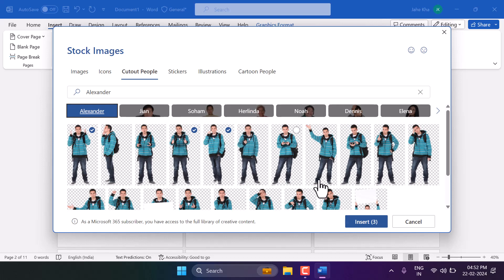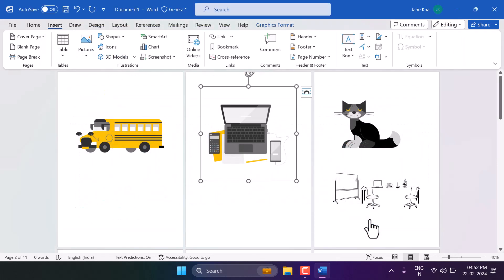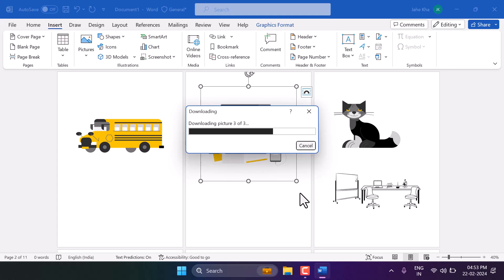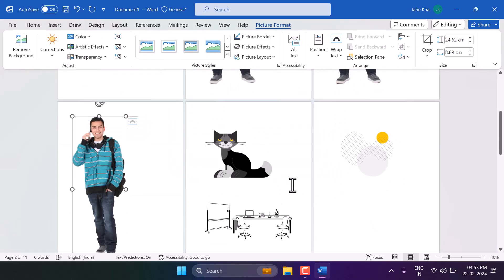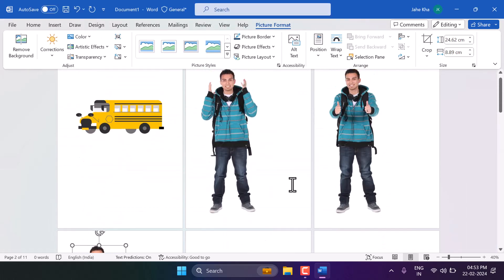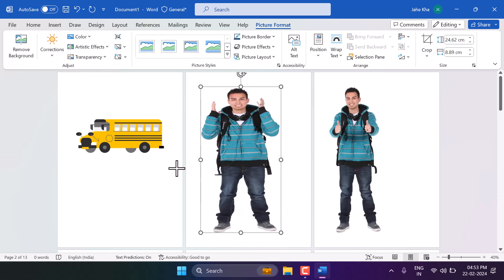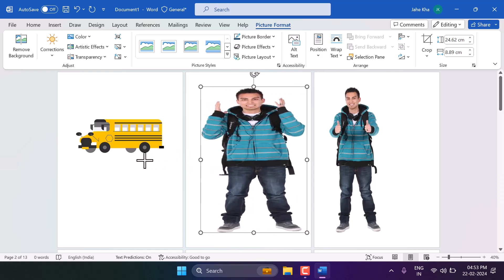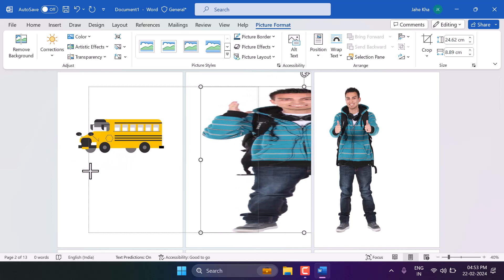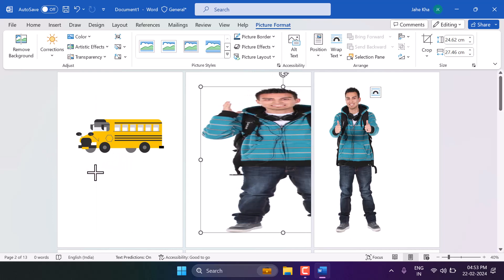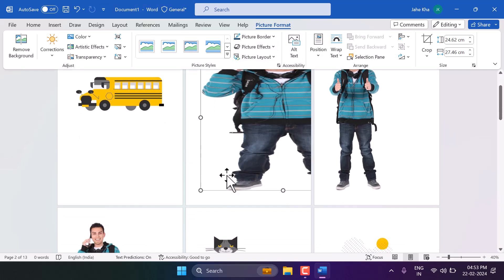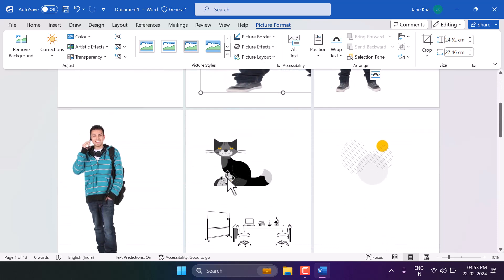Select your cutout and click Insert. You can make some changes using the available options — you can change the color and add effects to the cutout. Thanks for watching.